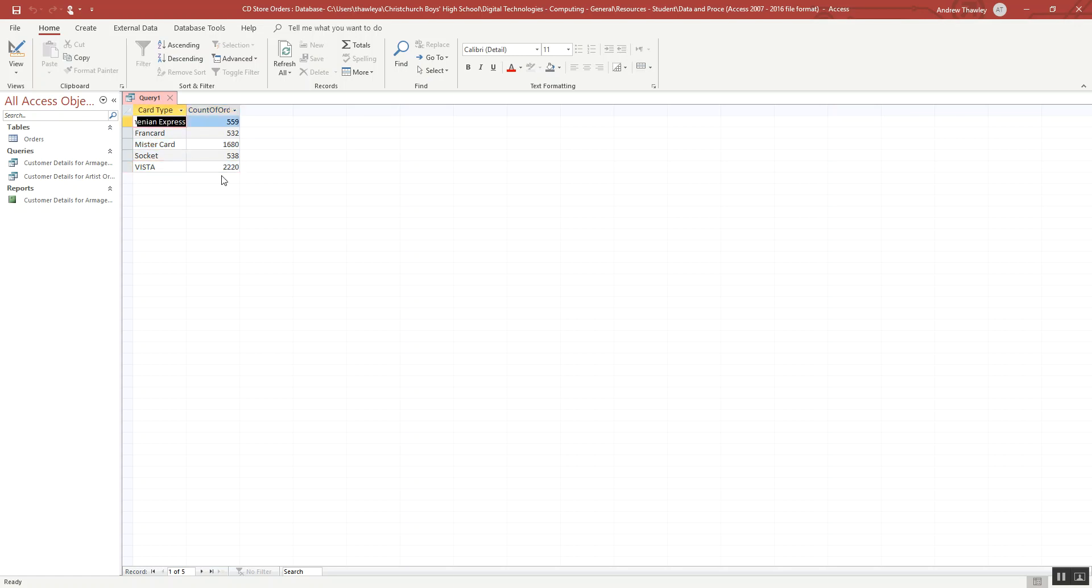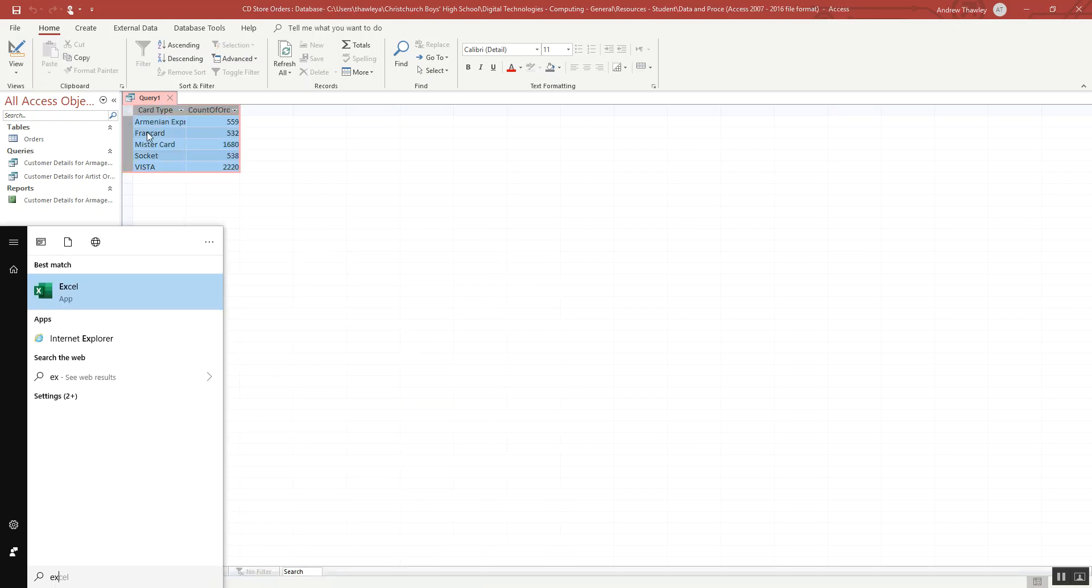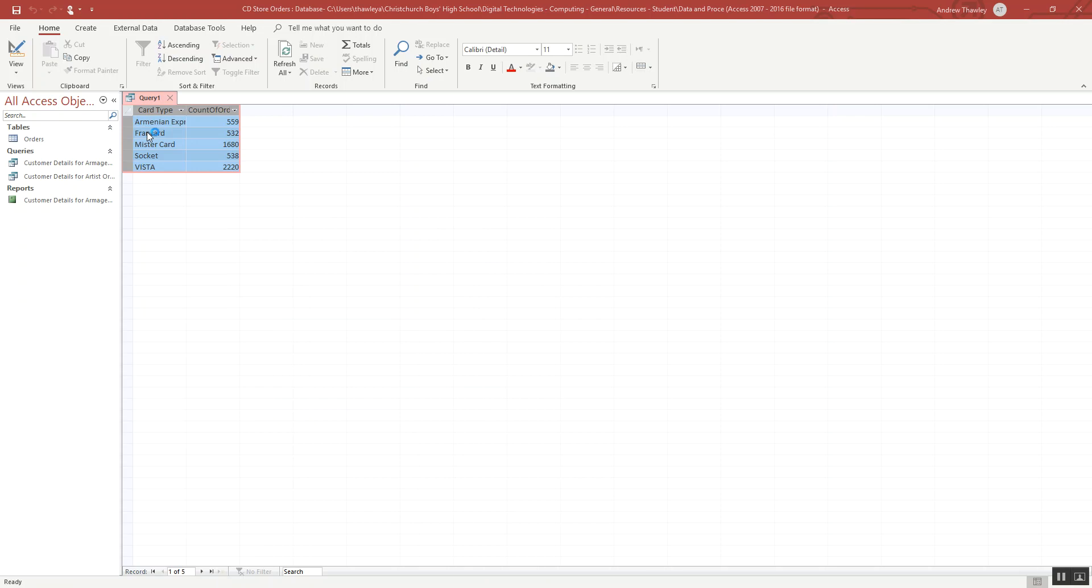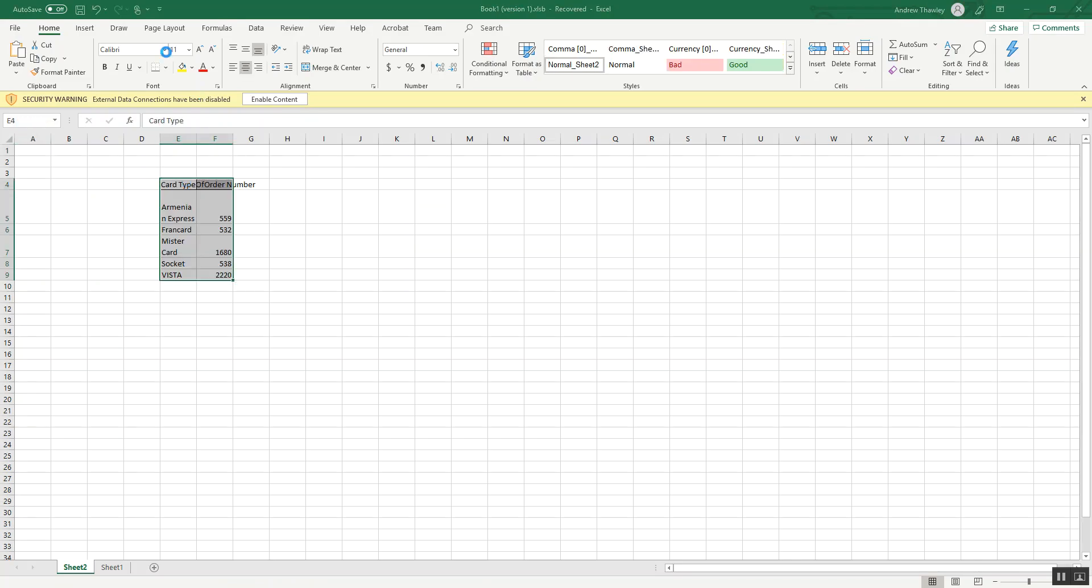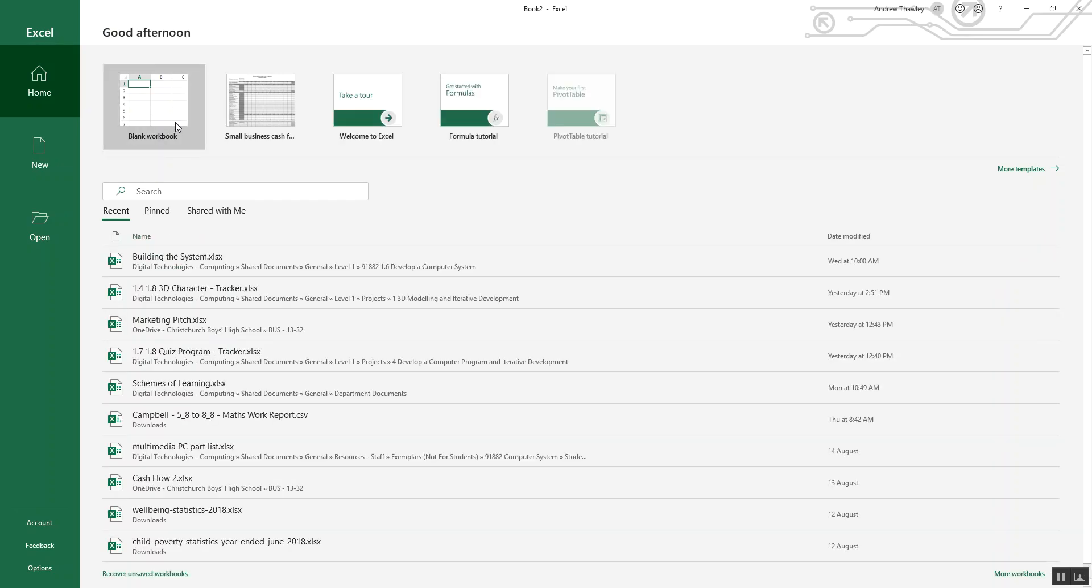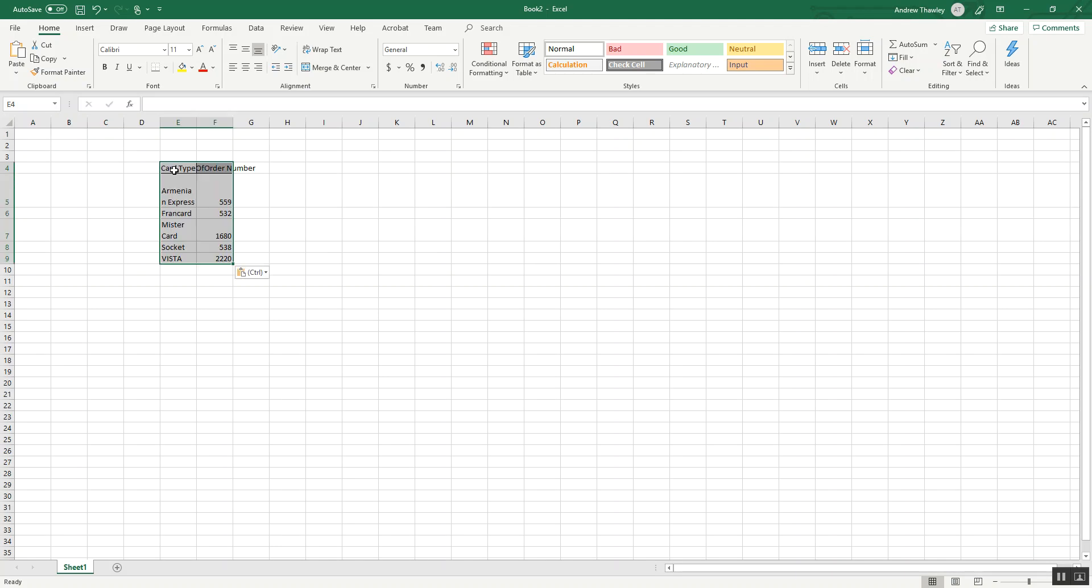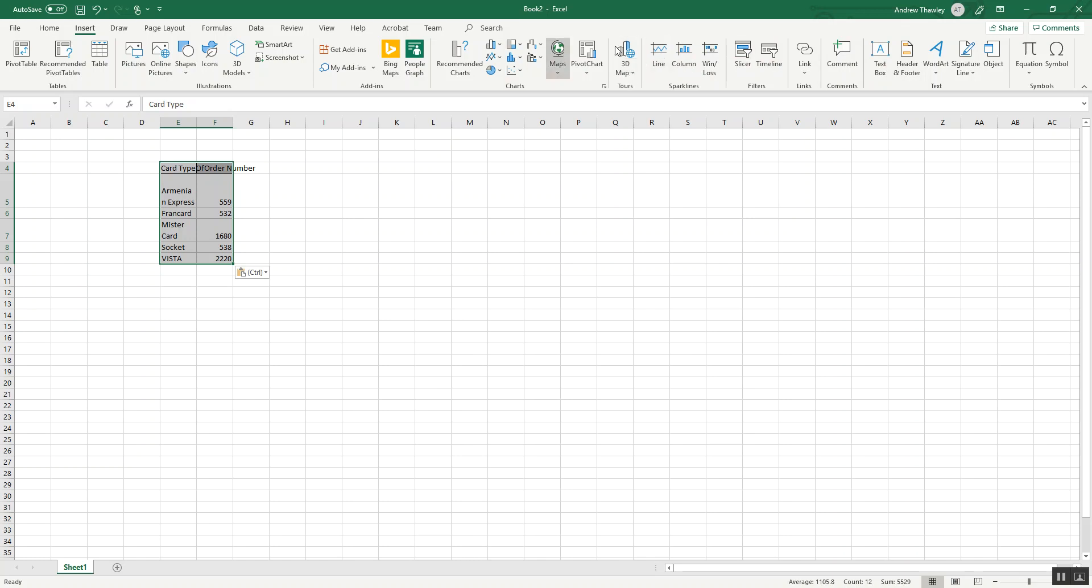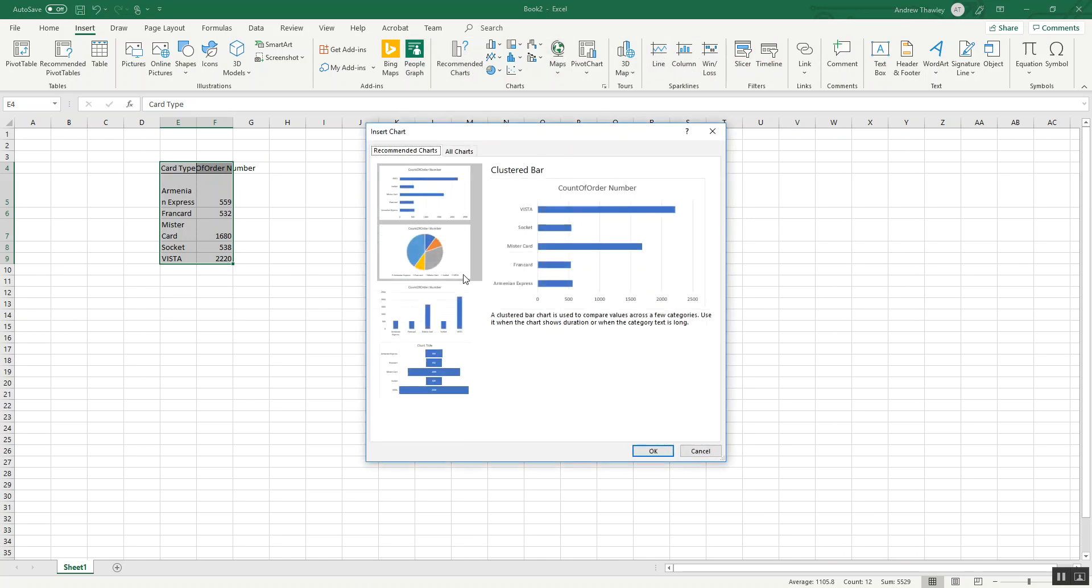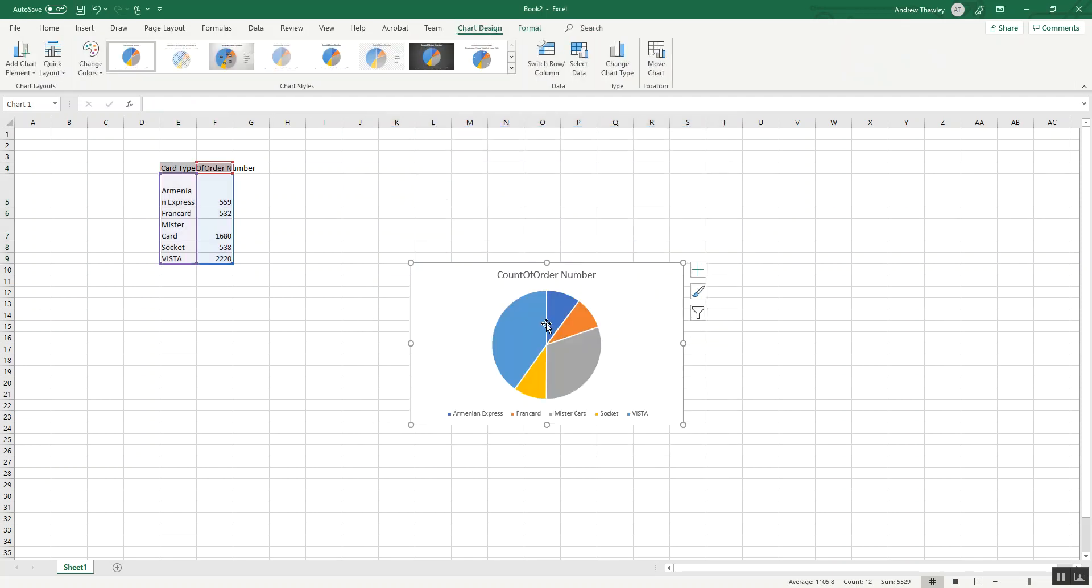So that could be quite useful. I could take this table, put it into something like Excel, and create a chart. Maybe a nice little pie chart. And we've got all the different types.